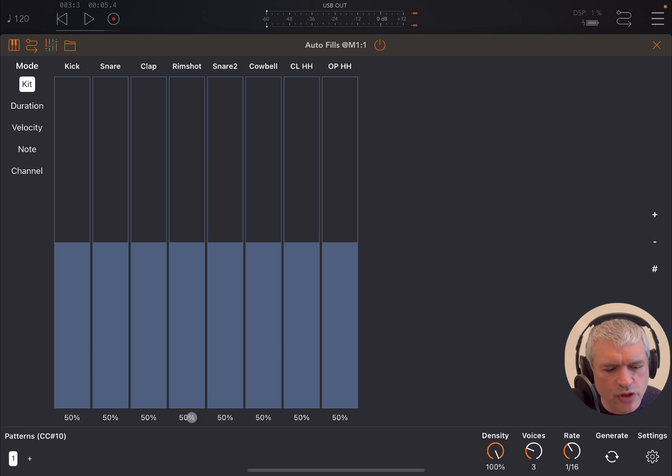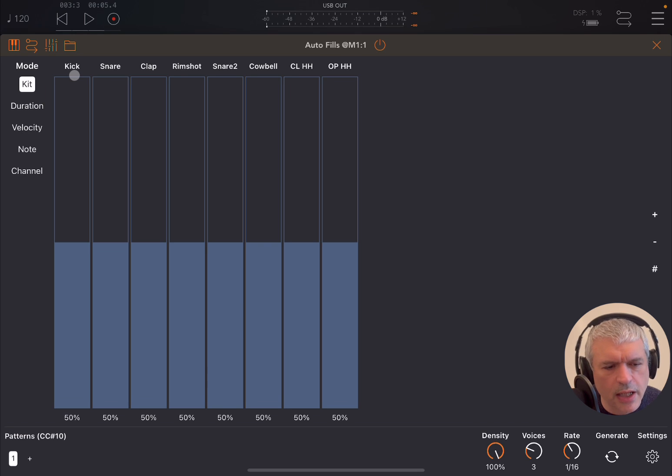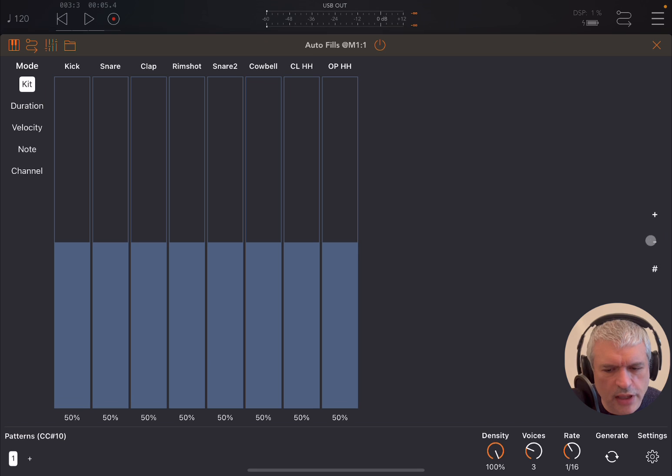The important one of course is the kit, because it allows you to establish the probability in percentage of this particular kick to be generated for the fill. Here you can add and remove steps and define the number of steps there.